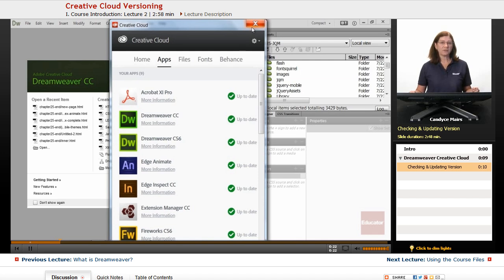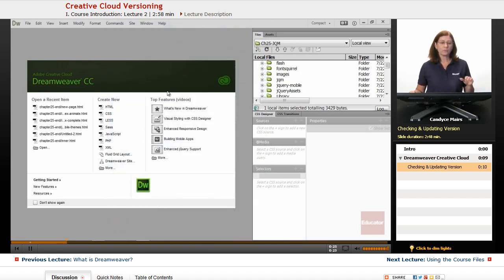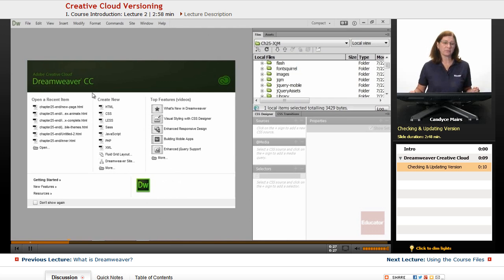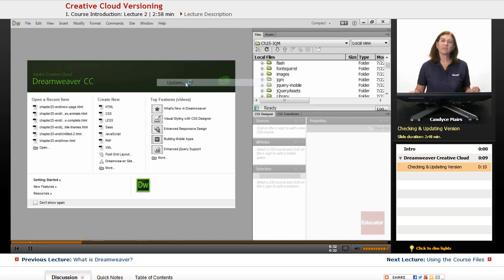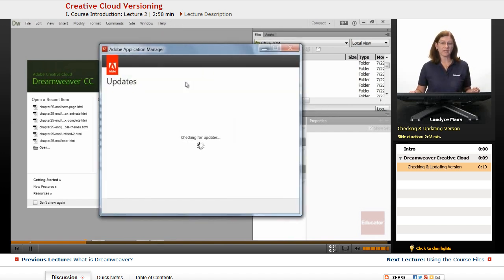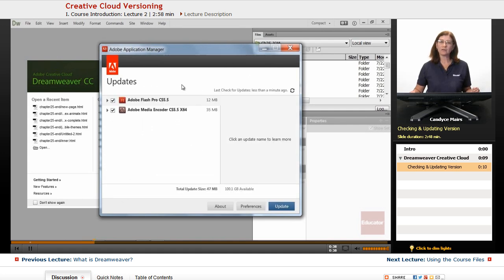Adobe is consistently updating programs within the Creative Cloud subscription, which is an exciting feature because things can be added very quickly within the programs for Creative Cloud. However, it makes it a bit confusing if your version isn't identical to mine.